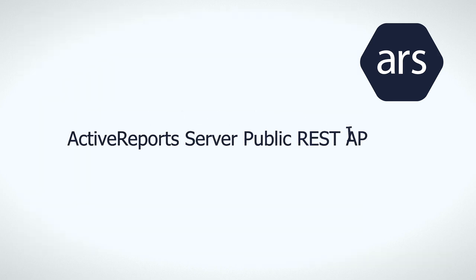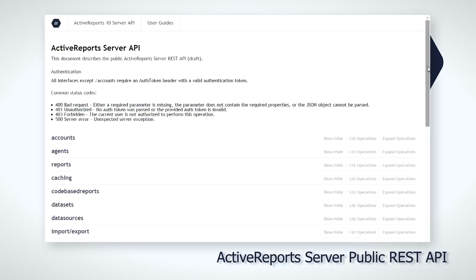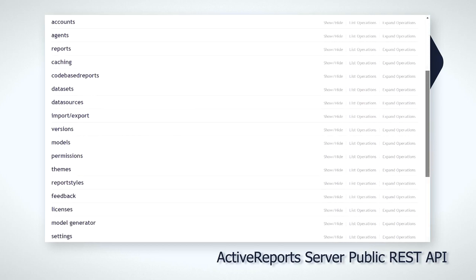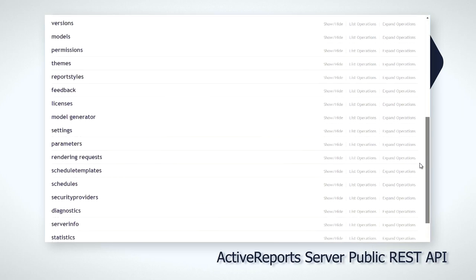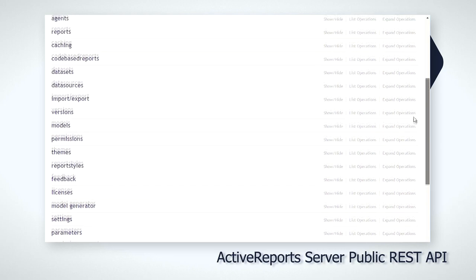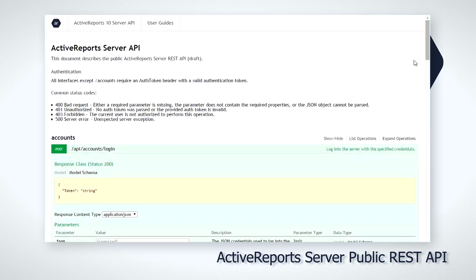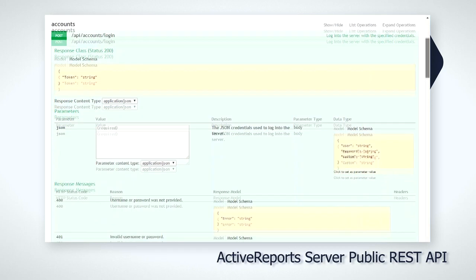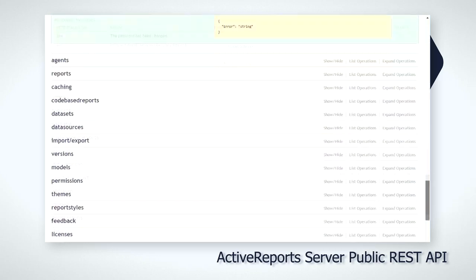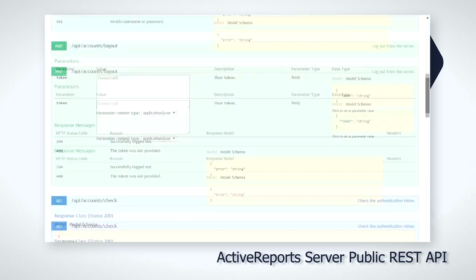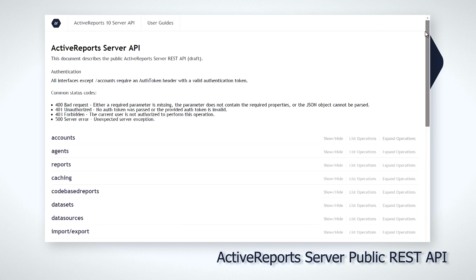Our customers always have unique ways to use ActiveReports. We have expanded our API for the new features and made the web API for ActiveReports Server public as well. Now our developer customers can have full control and use these features in whatever way they need to handle the unique and complex business requirements of their enterprises.